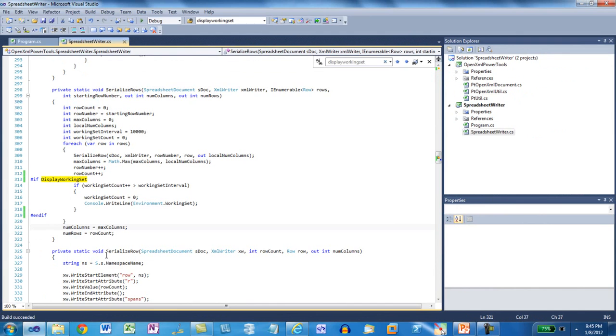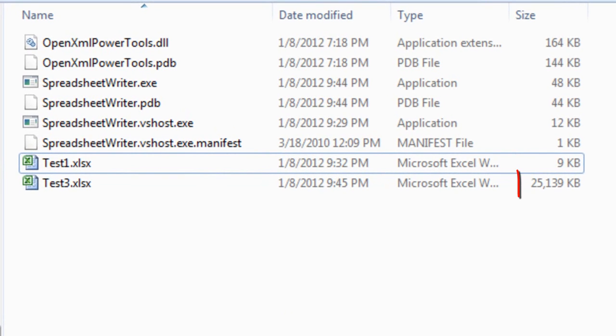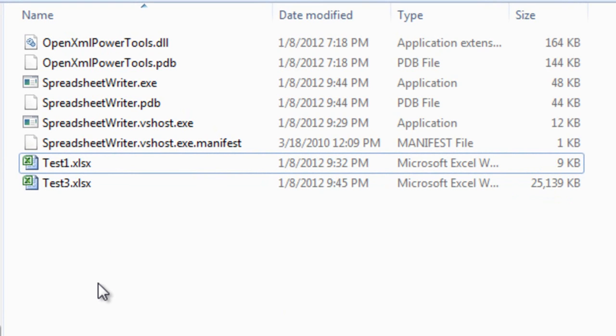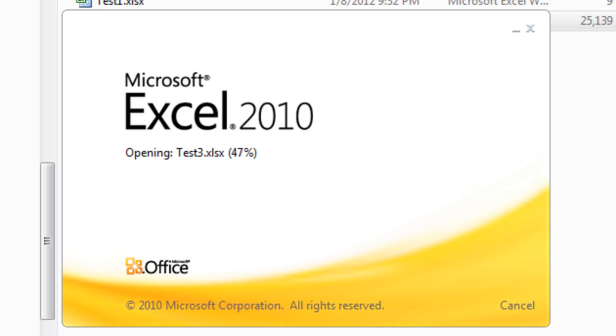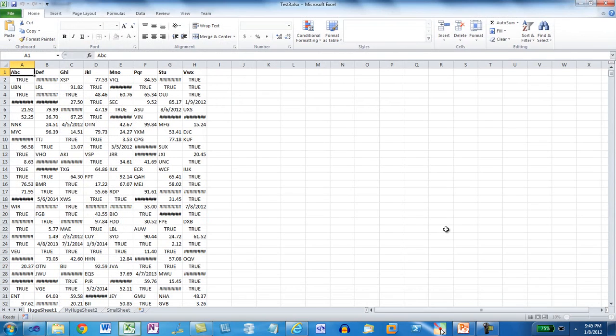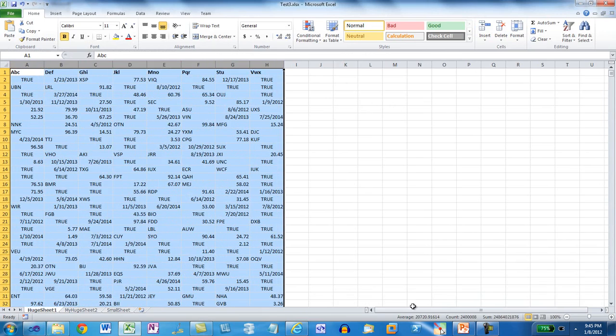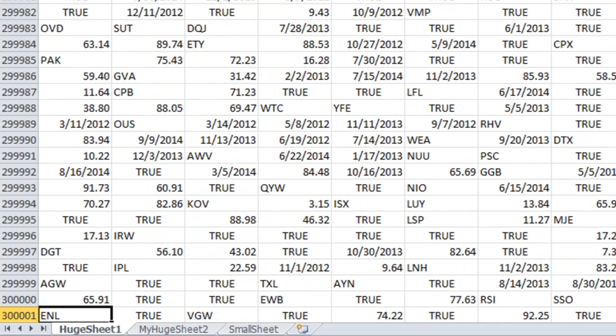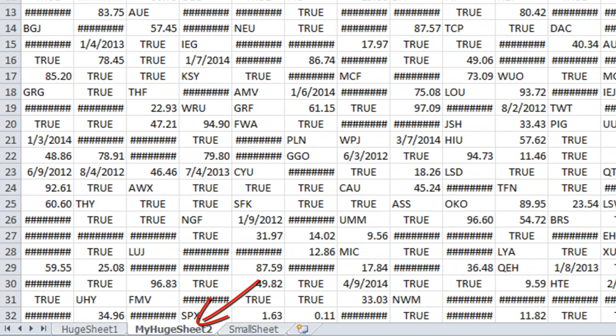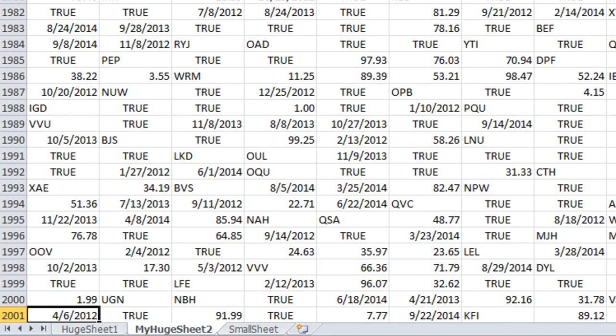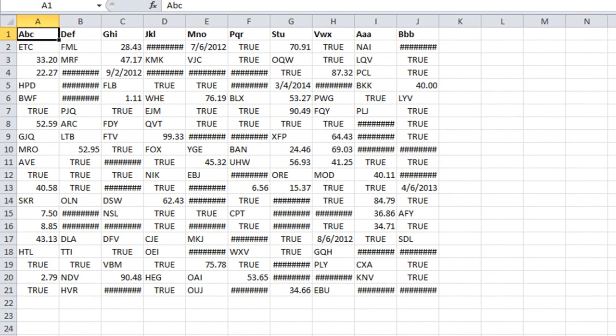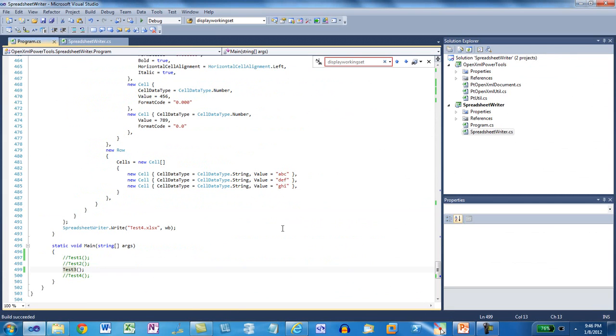I'll press Enter. Here we can see Test3.xlsx, which the example just created. It's 25 meg in size. That's a good size workbook, but not at all out of the question for people who deal with very large workbooks. Let's open it. You can see for large workbooks, Excel displays a progress status. And here's the workbook with random data. If I press Control-Down, you can see, in fact, this huge sheet does have 300,000 rows. If I go to my huge sheet, I press Control-Down, and you can see, in fact, that this worksheet does have 2,000 rows, and the third worksheet does have 20 rows of data.